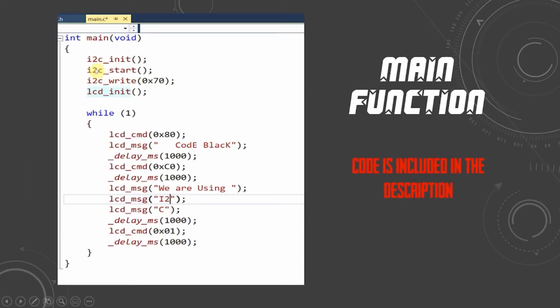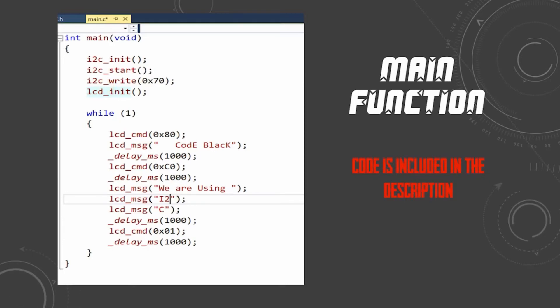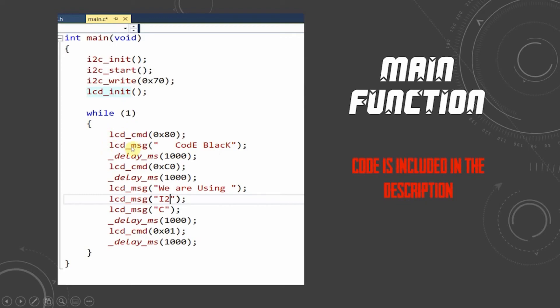In our main function, we are calling the i2c_init code to initiate the I2C module and i2c_start to start the I2C module. The i2c_write code will start writing the commands we send to it. In this infinite loop, we have used the LCD command 0x80 to initiate the LCD and switch on the LCD. We are using the LCD message code to send strings of characters to the screen.